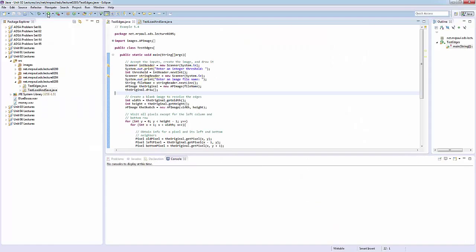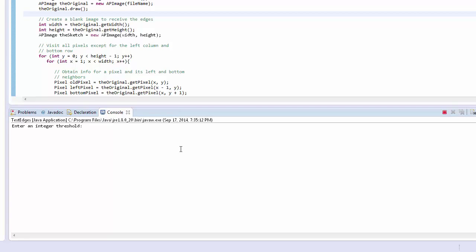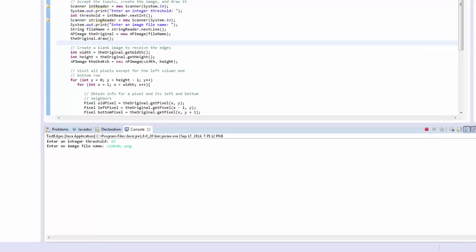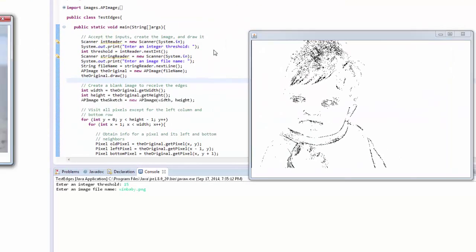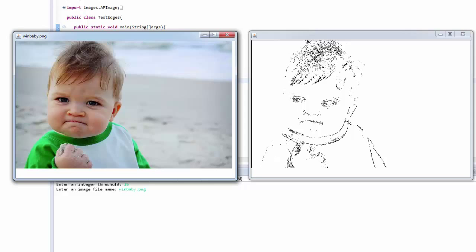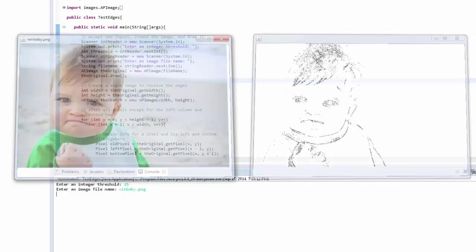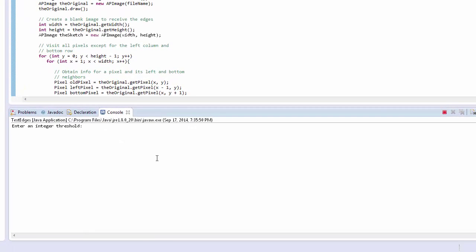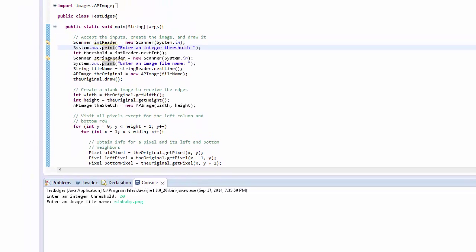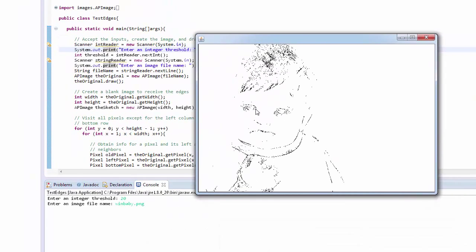Let's run this. I'll enter a threshold of 15 — meaning the difference in luminance has to be at least that amount to signify an edge — and use winbaby.png as the file name. Both images showed up and we can look at the edges that a threshold of 15 picked up. Running it again with a threshold of 20 gives us even fewer edges, because the threshold we had to meet to identify a pixel as part of an edge was higher.